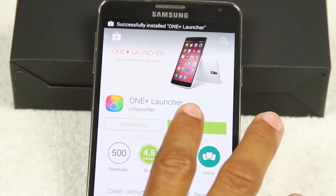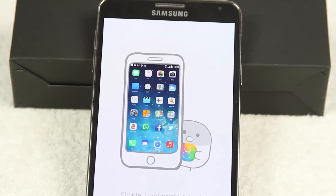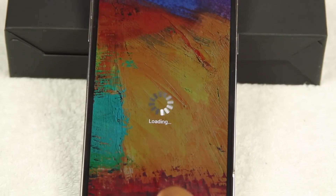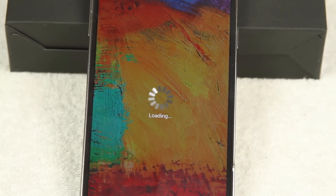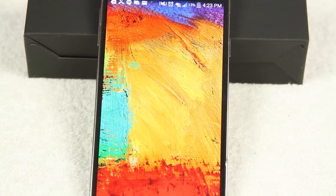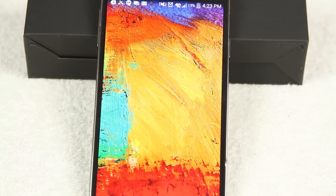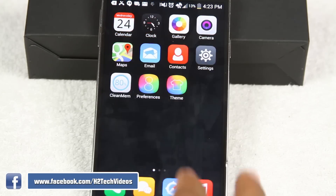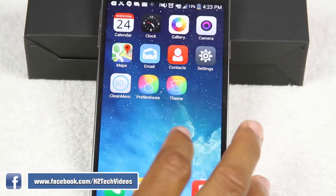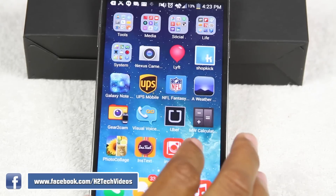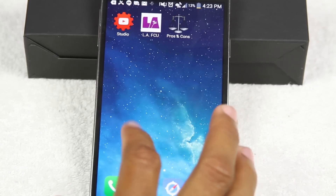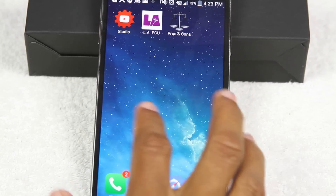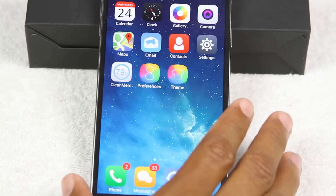You're going to tap Open as soon as it's finished, and we can just go Skip. And bam, there it is. We officially have our iOS 8 iPhone 6 right here.